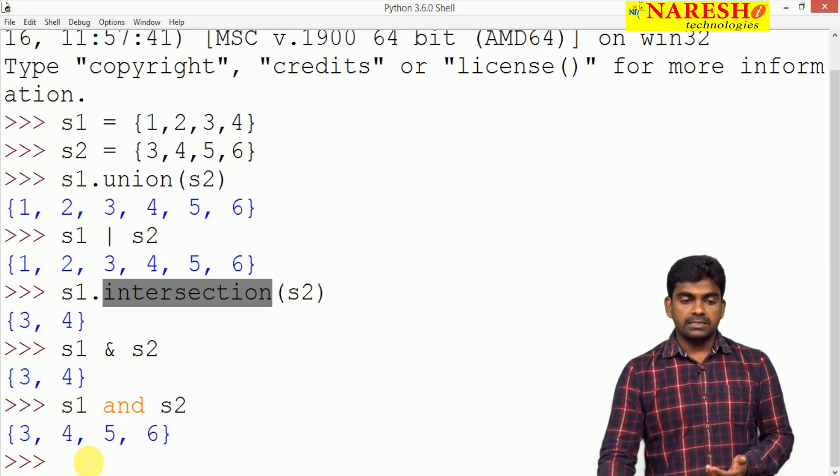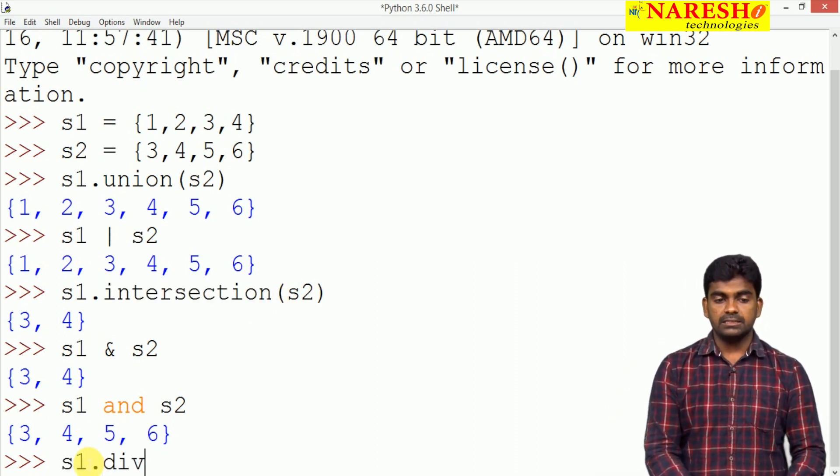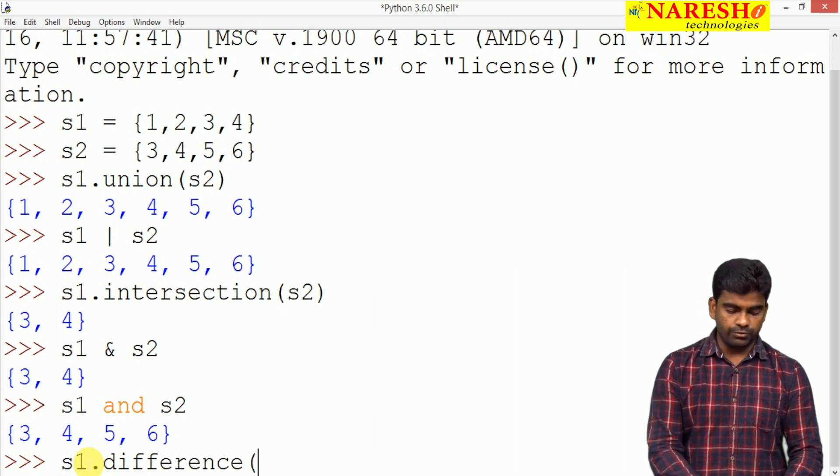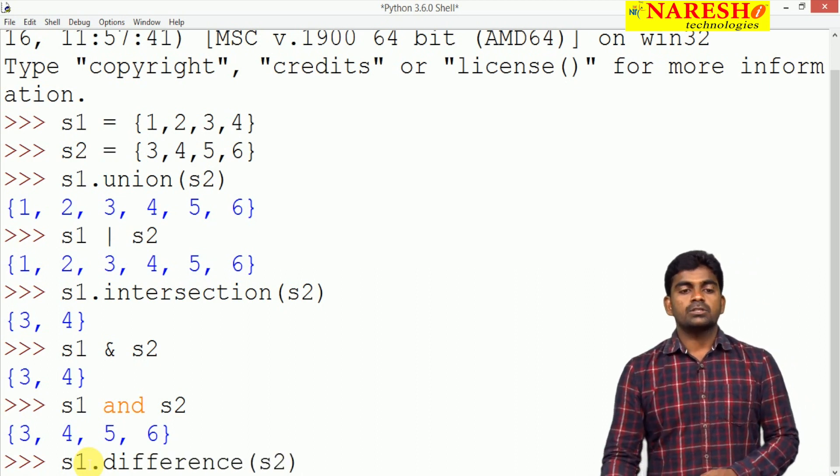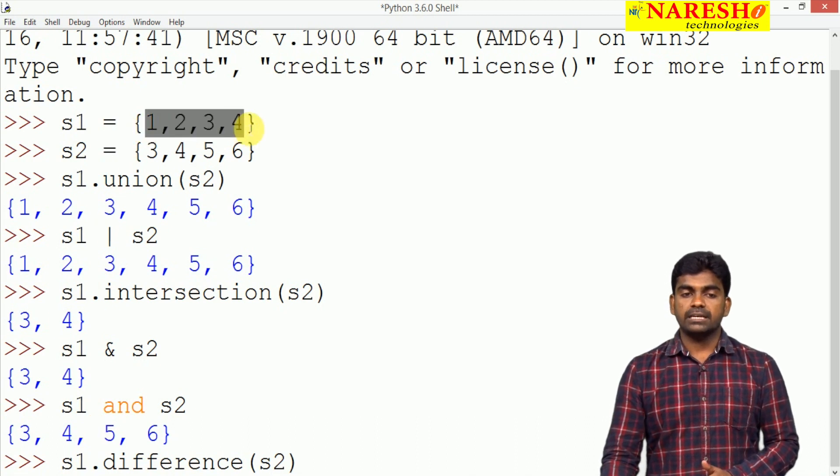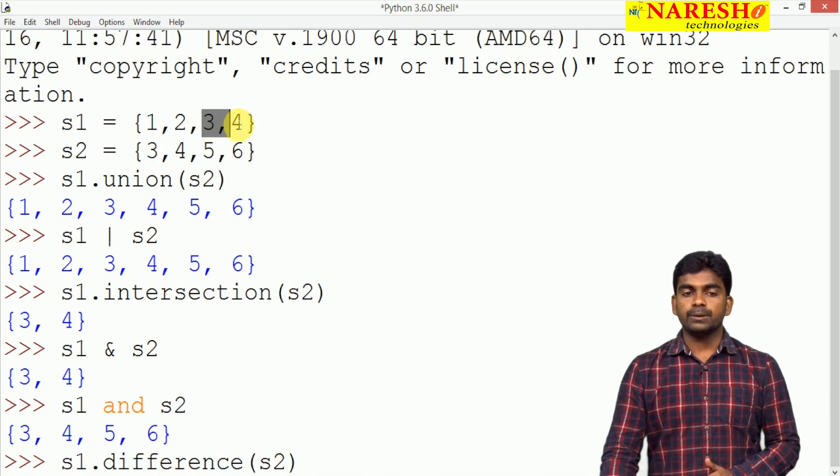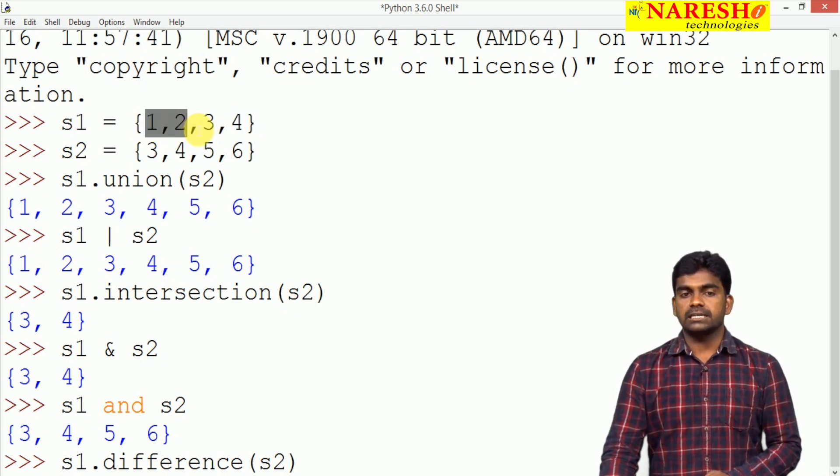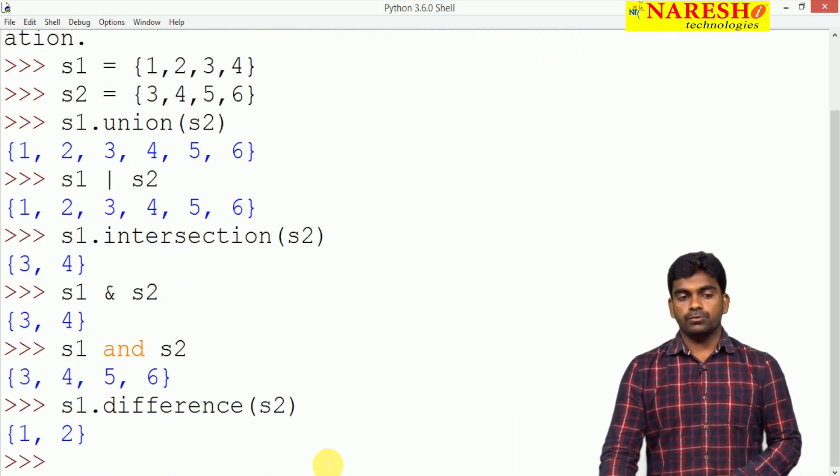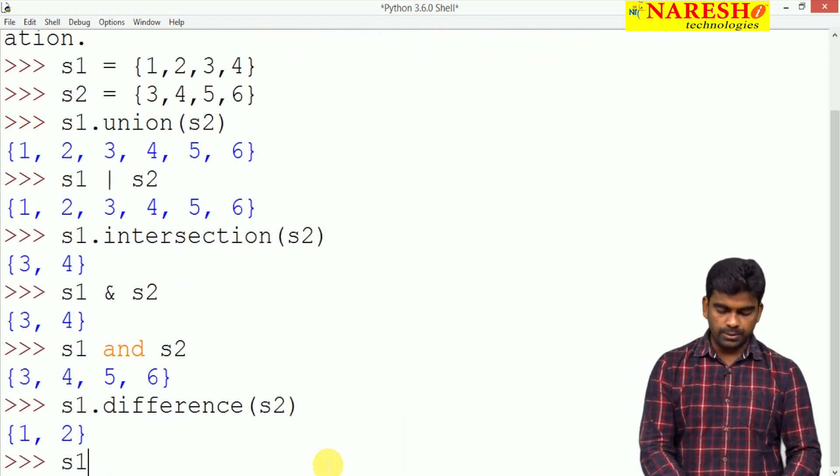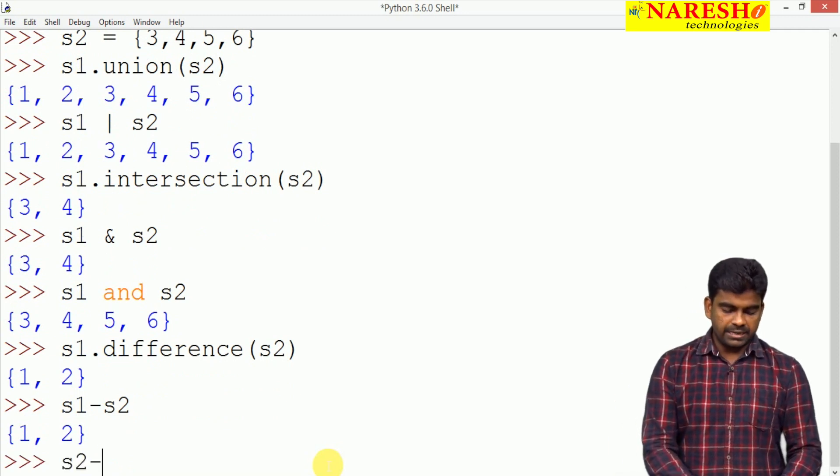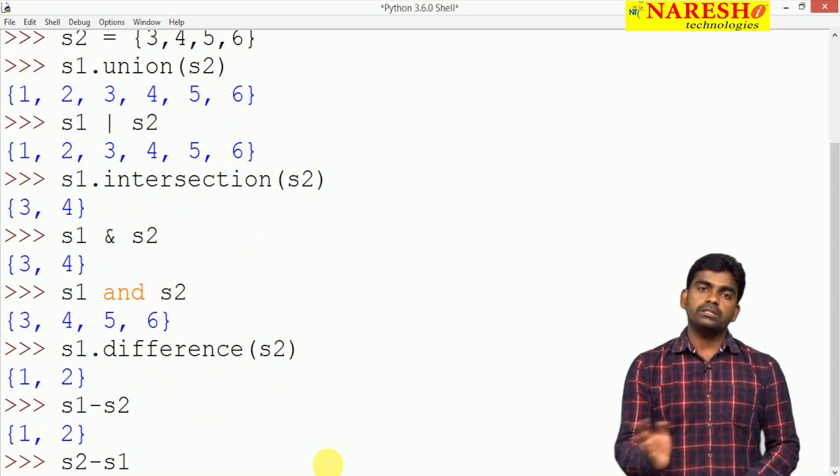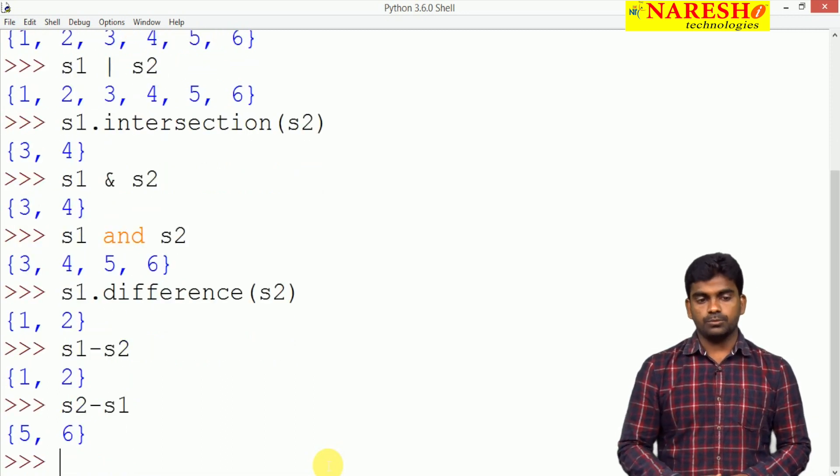Next for example, difference. Here it is S1 dot difference of S2. It is like minus operation. From S1 set it will minus S2. Nothing but common elements will be removed. Remaining elements in the S1 set will give that is 1, 2 will give. That is like S1 minus S2. If it is S2 minus S1 from S2 it will remove S1. So, 5, 6 is the output.